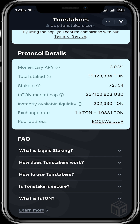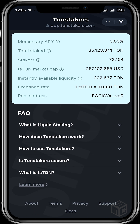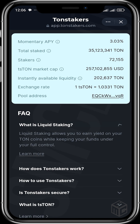You can see the ts-TON market cap is at around $257 million, and the instantly available liquidity in TON is at about 202,000 TON. The exchange rate is 1 ts-TON for 1.0331 TON, and you can get info on the pool address as well.